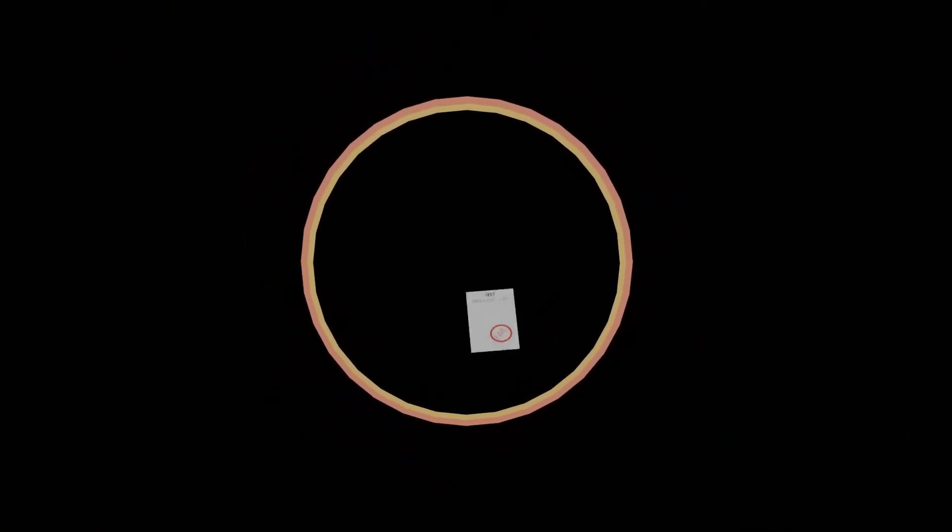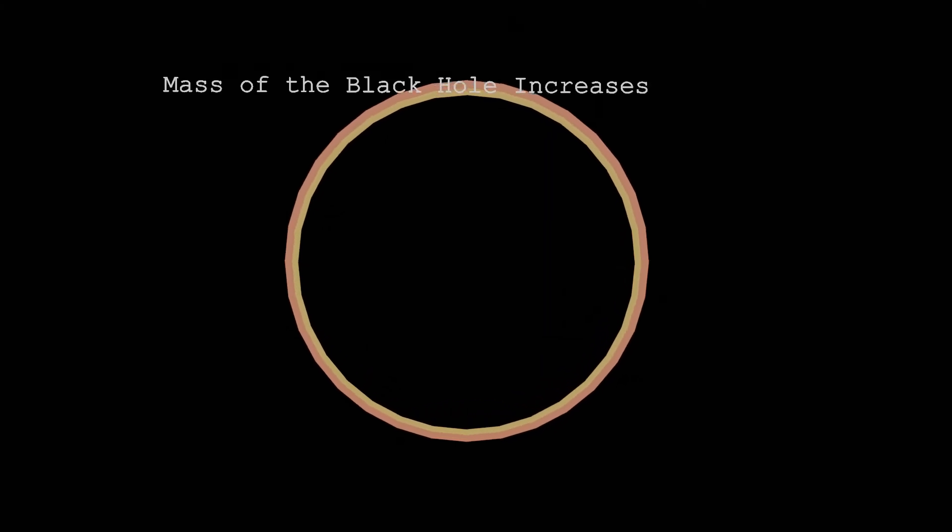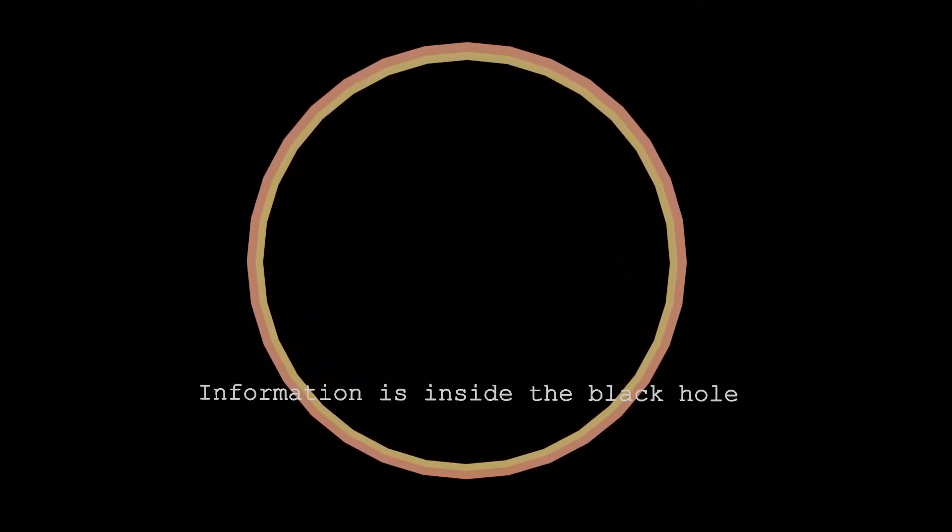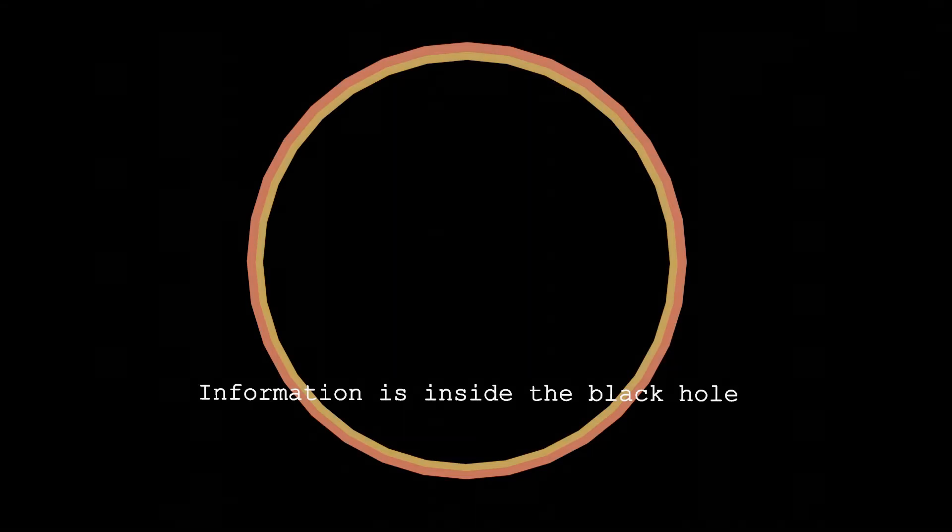When you throw your test paper in a black hole, the black hole's mass increases. However, the identity of your test paper is still inside the black hole.